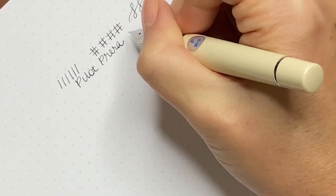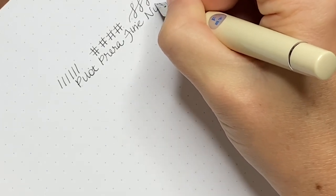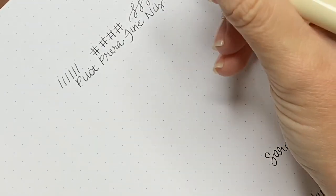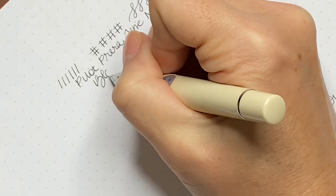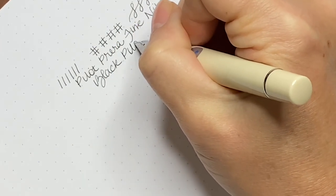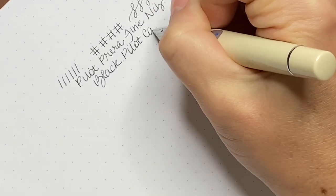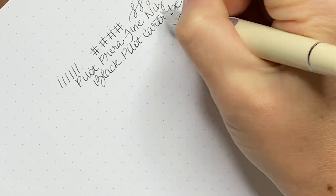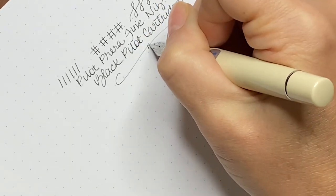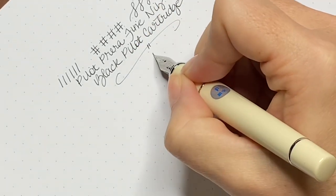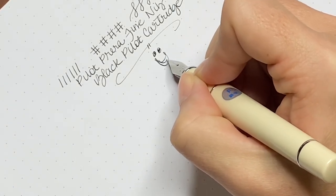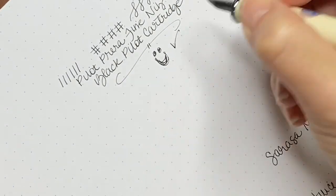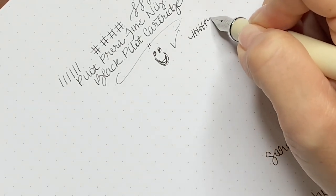The fine nib is definitely noticeably finer than the medium. Pilot being a Japanese manufacturer, their nibs are slightly finer than European nibs anyway. I was hoping that the Pilot fine nib would not be scratchy and it is not at all. Even though it has a very fine line, it is still a smooth writer.